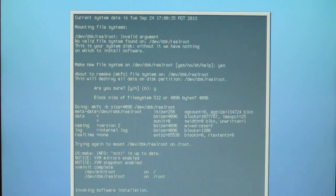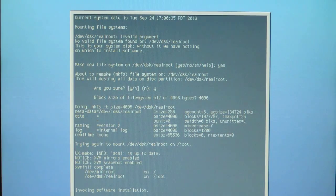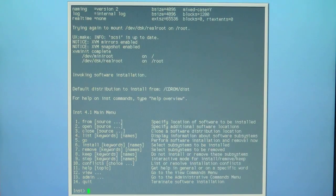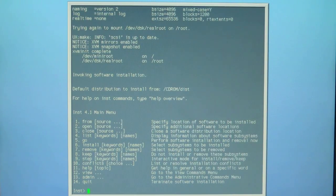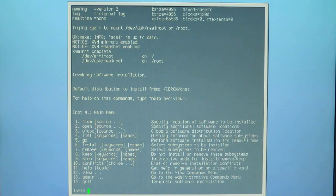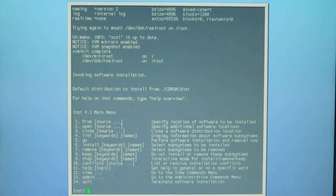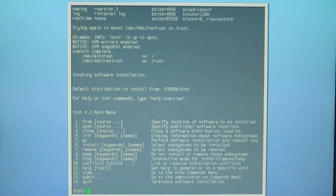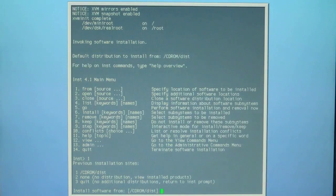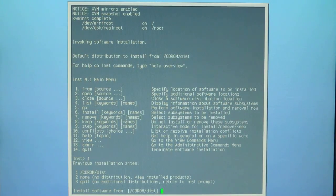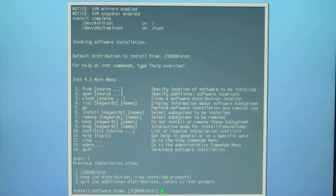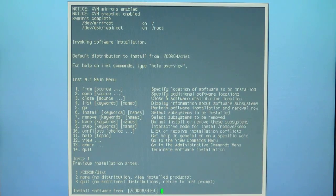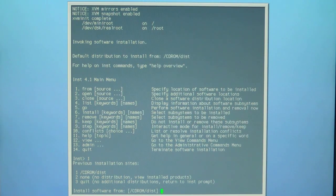Now it's going to begin the software installation at the inst prompt, which is the installation menu. Here you're going to select from CD-ROM dist. Select one as the first option on the 1-14 options of the inst main menu.